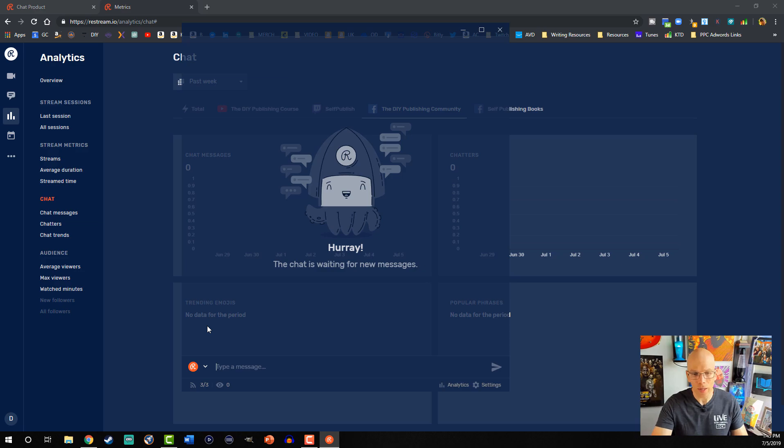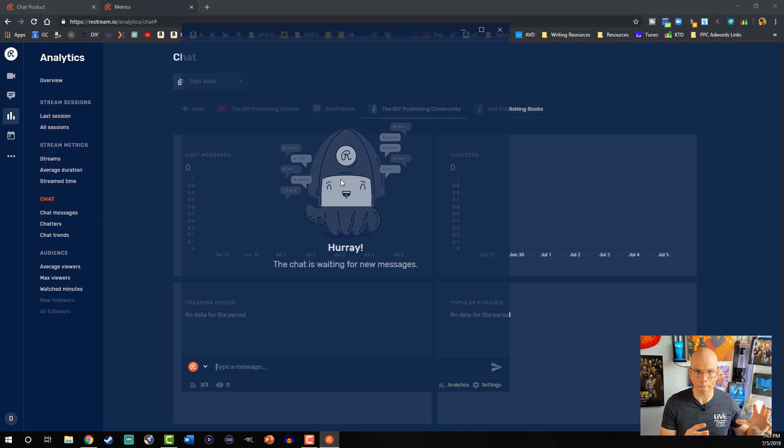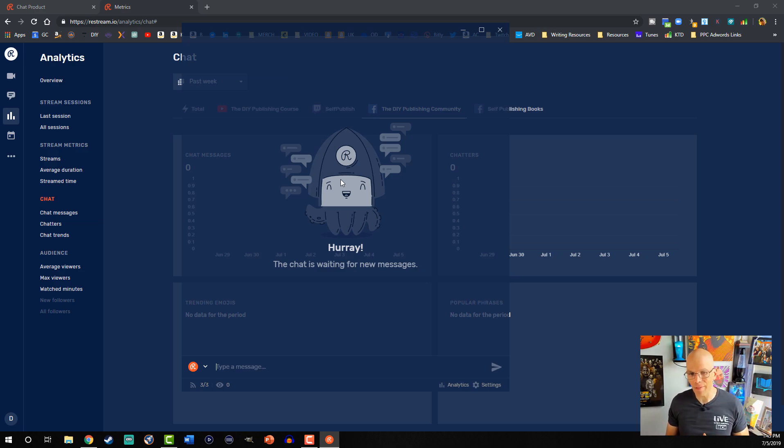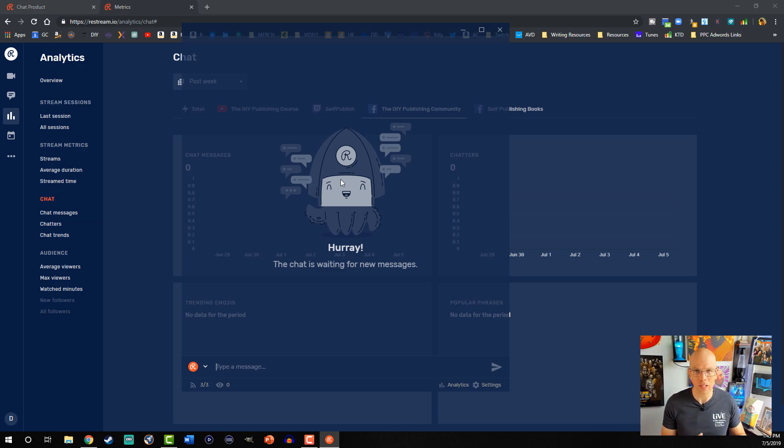So in any event, you'll see most of the people chatting through here on your various platforms. I have found most of the time that I get a lot of chat from Twitch and YouTube. Again, Facebook not quite yet supported, but I anticipate they'll get that in due time.